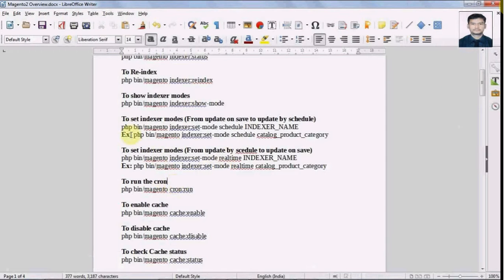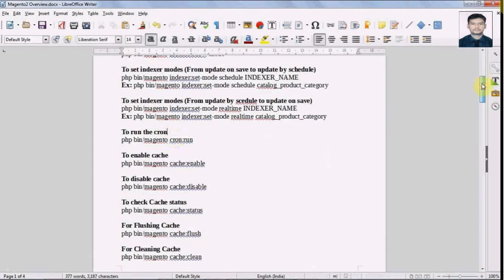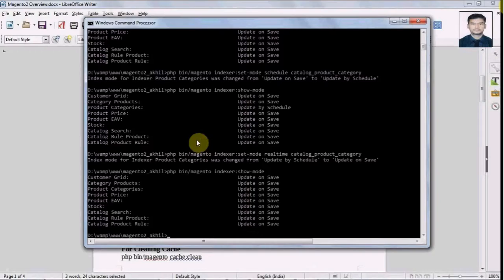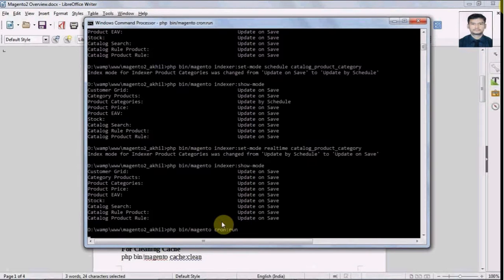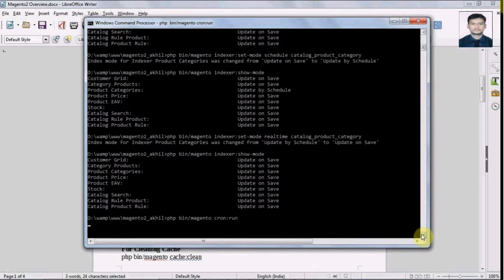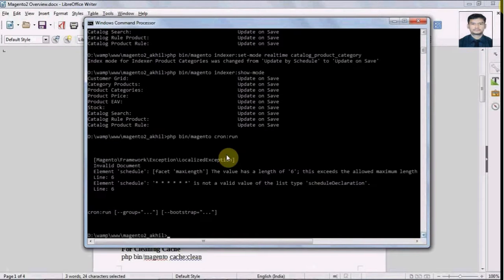These are the indexer commands. If we have to run the cron from the Magento 2 command line, we will use this simple command. By running this command it will execute the scheduled cron jobs.